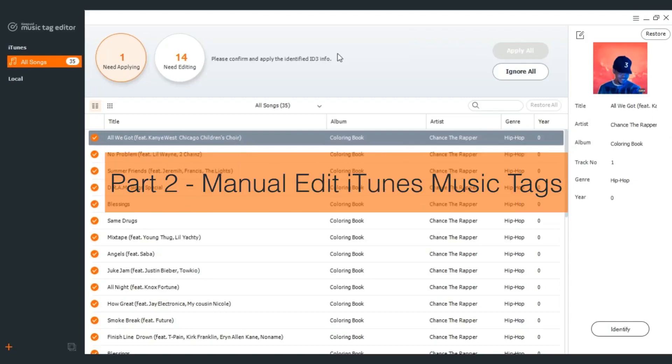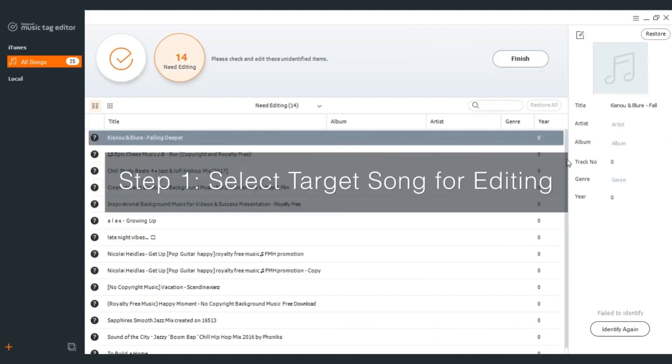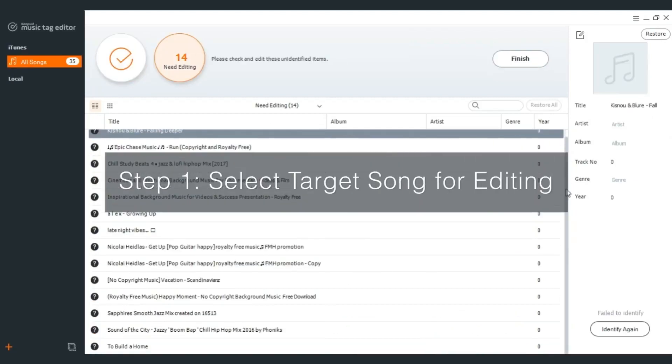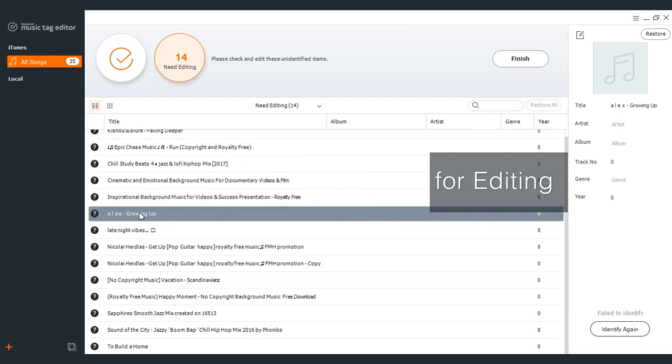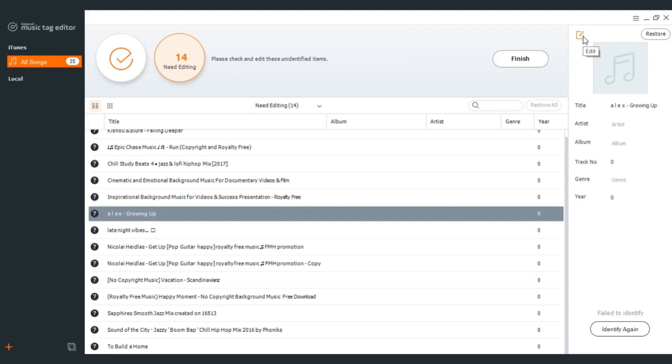Part 2: Manual edit iTunes music tags. Step 1: Select the target song for editing. Go to the sidebar to choose your playlist and click the song that needs fixing in the middle. Then you can see the editing area on the right.